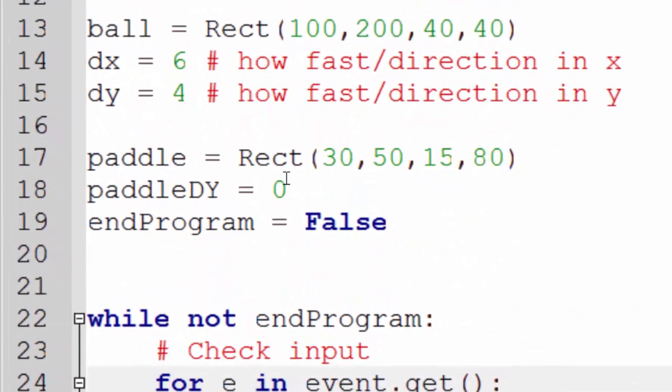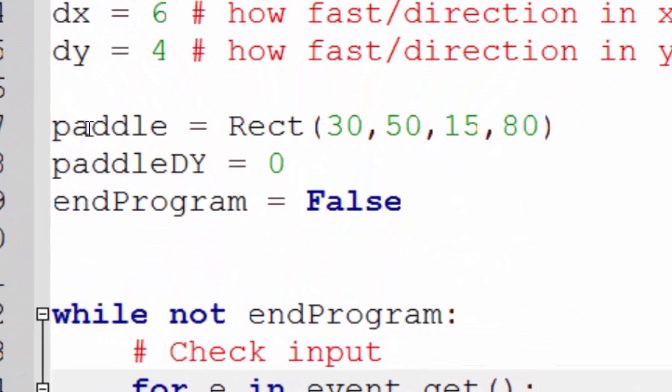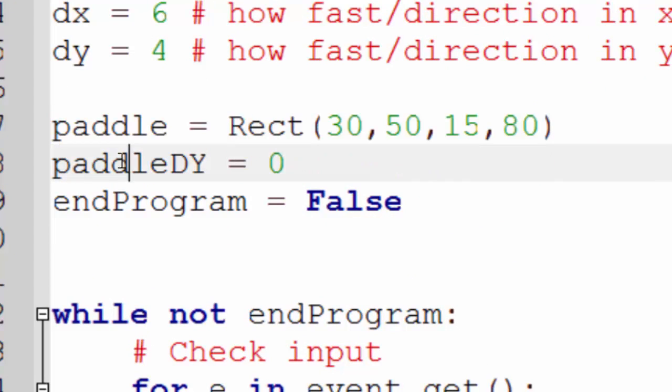First of all, I've changed the variable name from obstacle to paddle, just to keep things simple. And I've added a paddle dy.